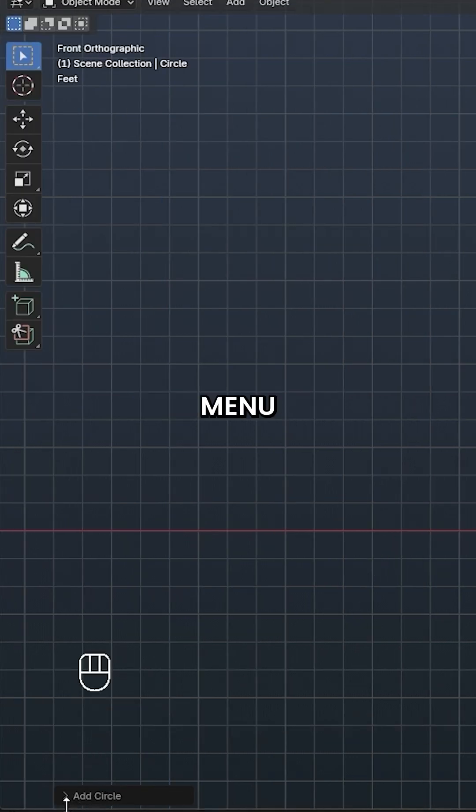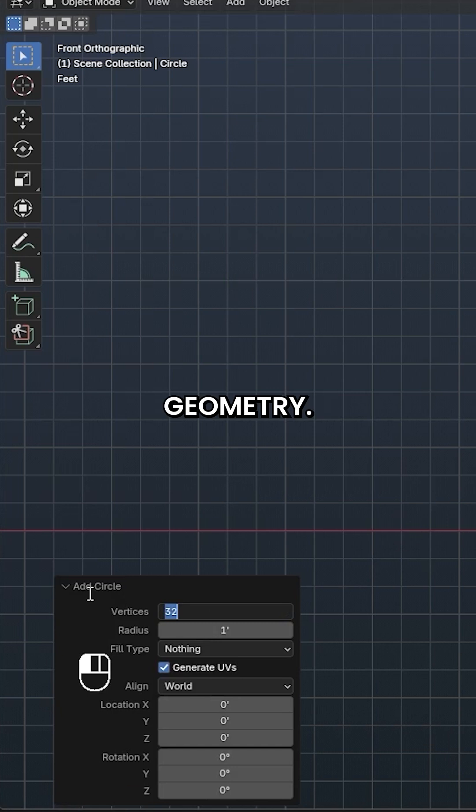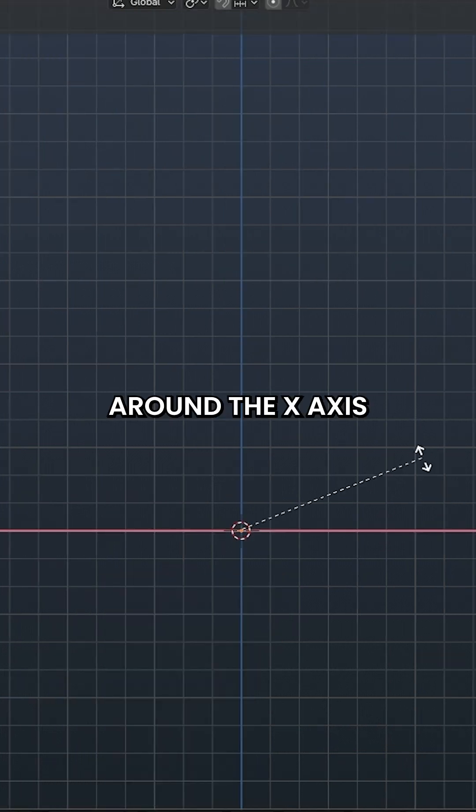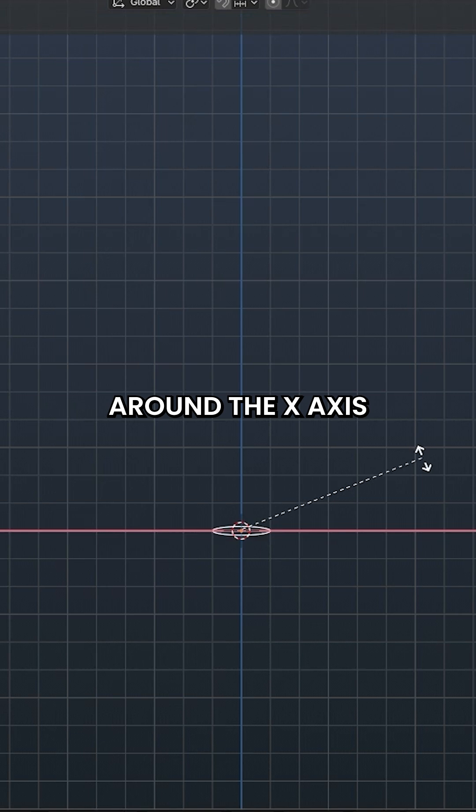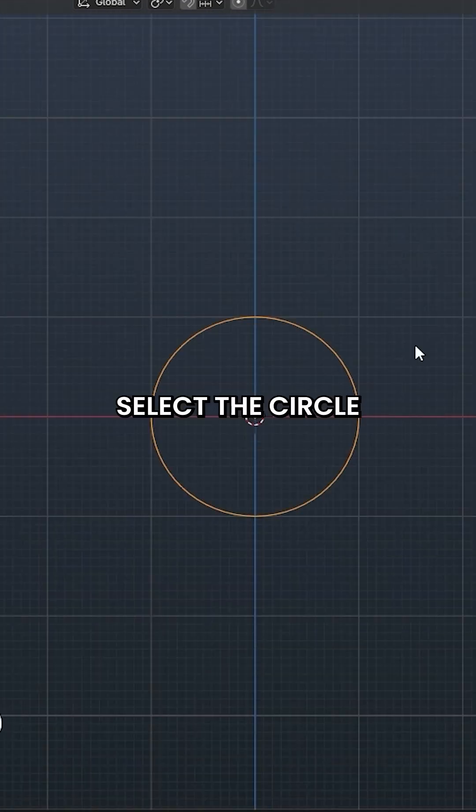In the popover menu, change the number of vertices to 64 so we end up with smooth geometry. Use R, X, and 90 to rotate the circle around the X-axis by 90 degrees so it is in the correct position.